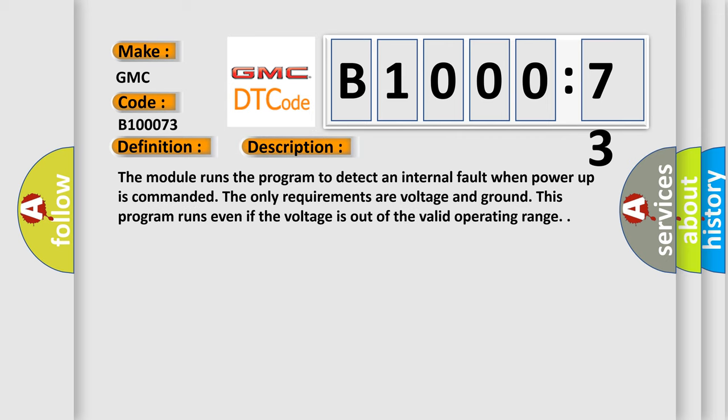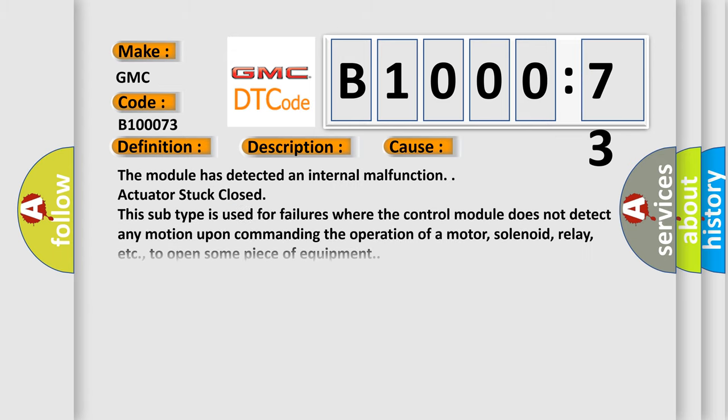The module runs the program to detect an internal fault when power up is commanded. The only requirements are voltage and ground. This program runs even if the voltage is out of the valid operating range. This diagnostic error occurs most often in these cases.